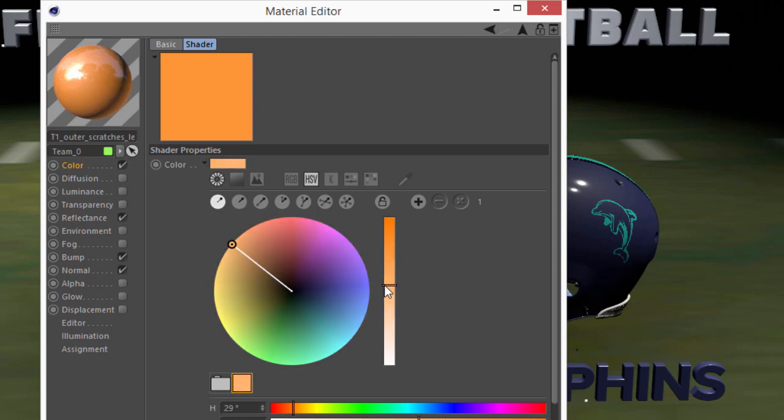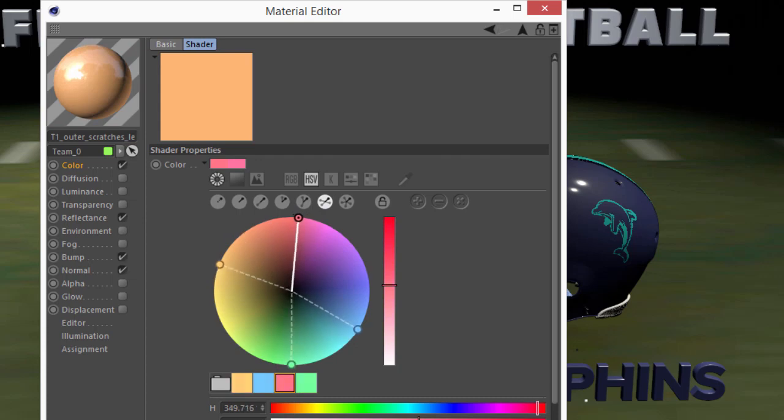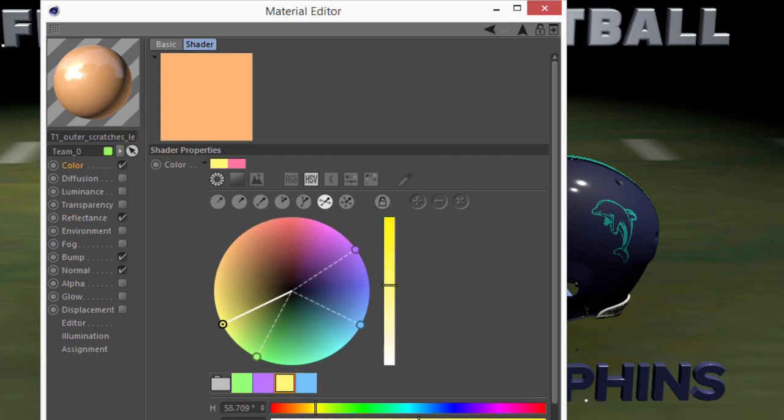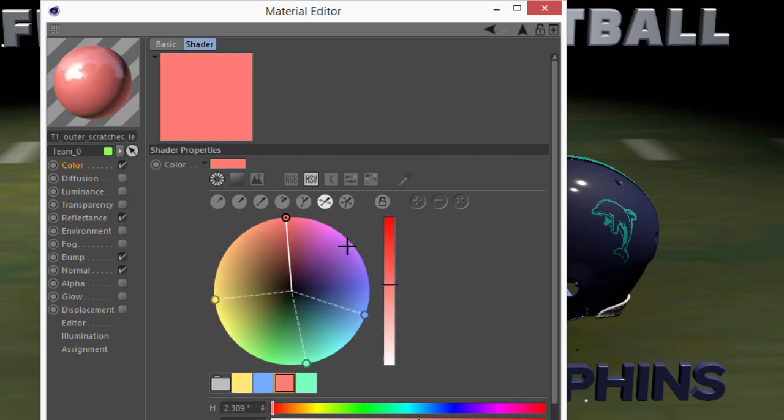This might be useful if you want to set a certain saturation but choose various values that relate to that saturation.